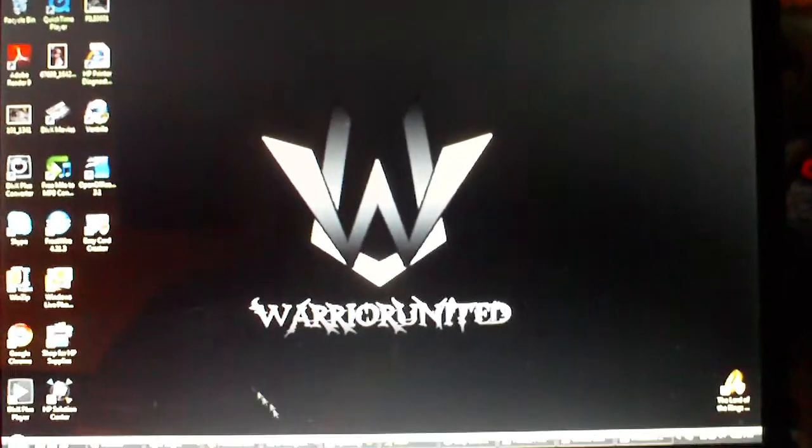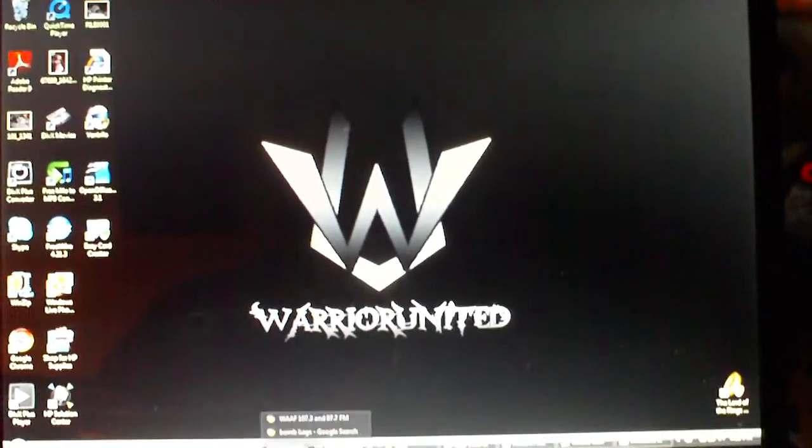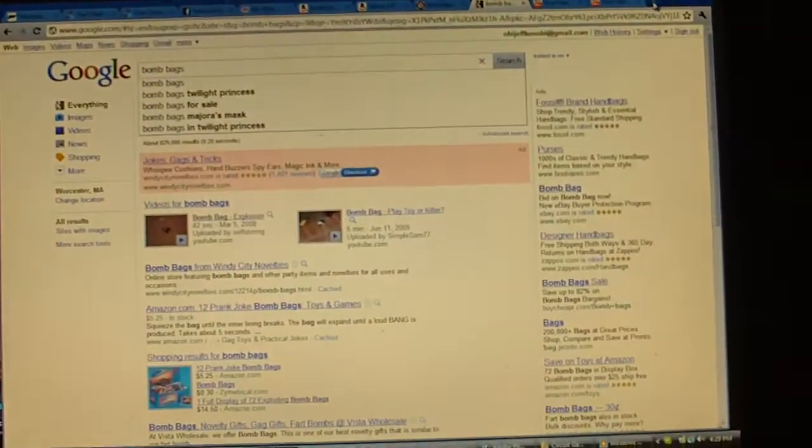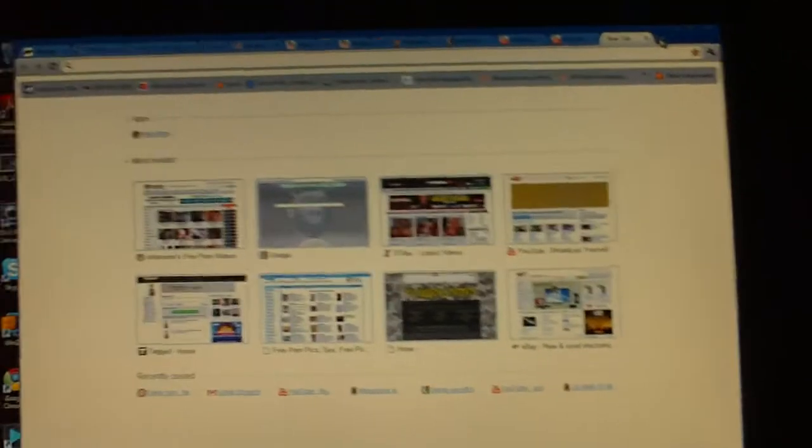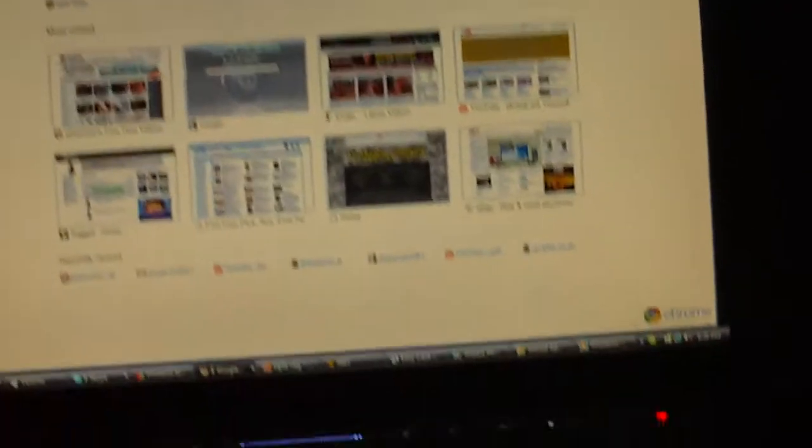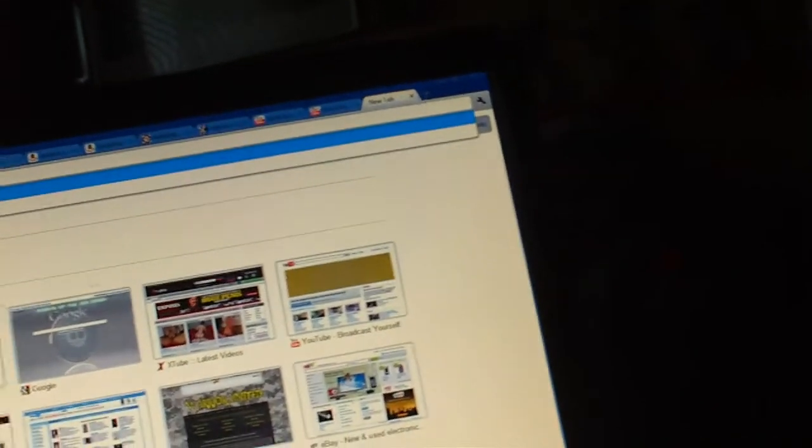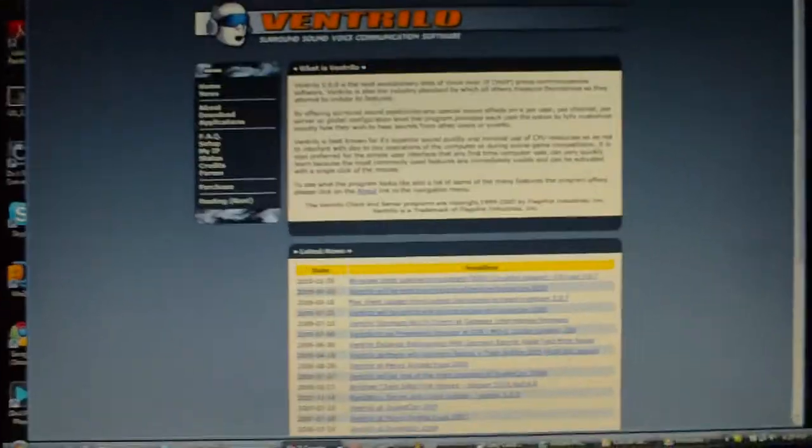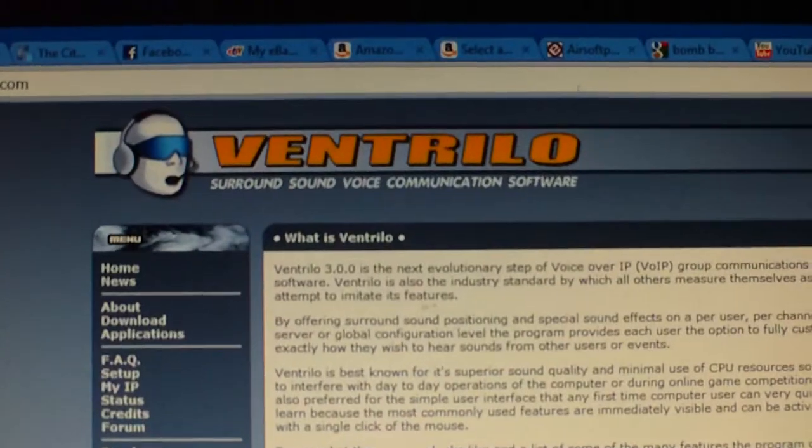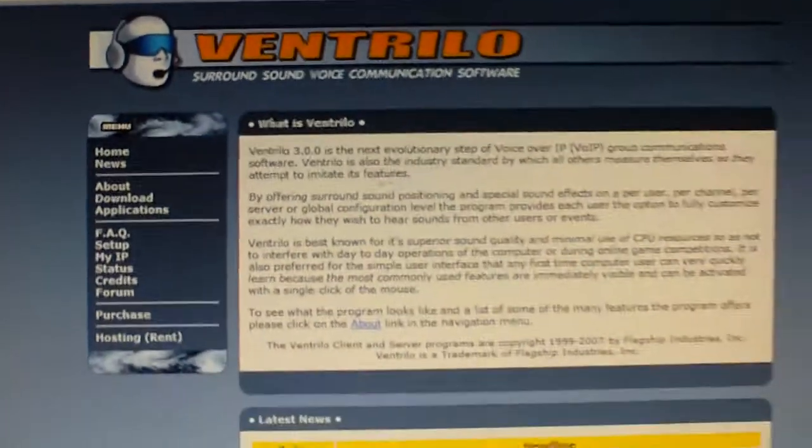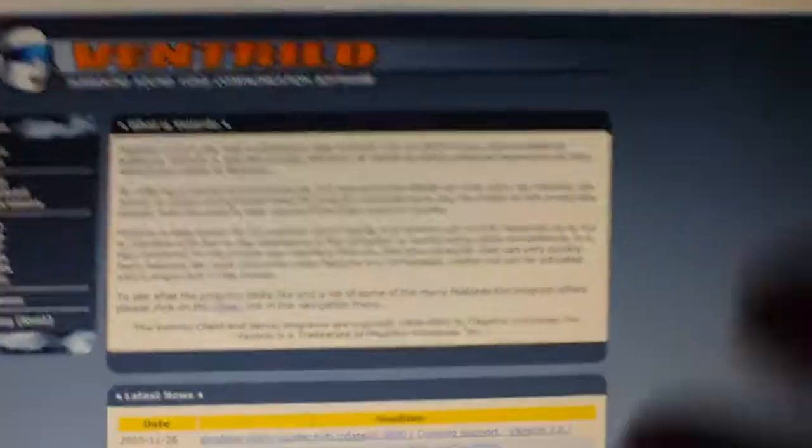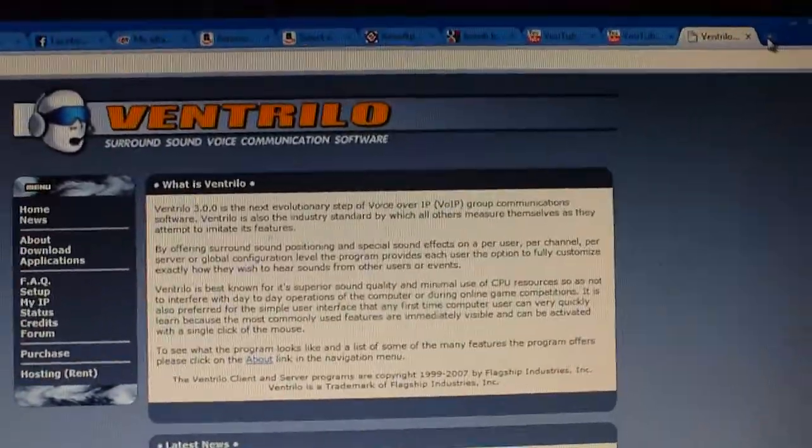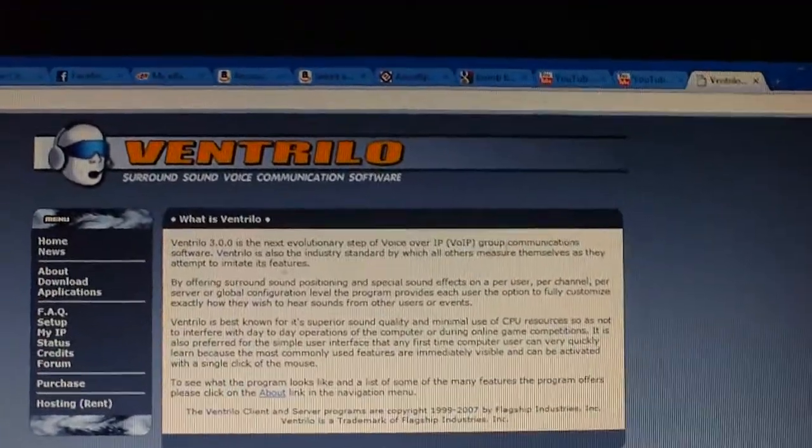First things first, you want to head over to Ventrilo.com. You want to make a new tab and type in www.Ventrilo.com. And this is pretty much what you'll get. You'll get Ventrilo.com and some gibberish about the new update of Ventrilo that came out.